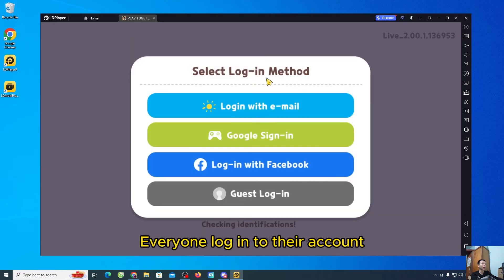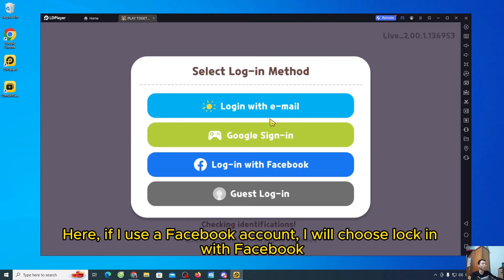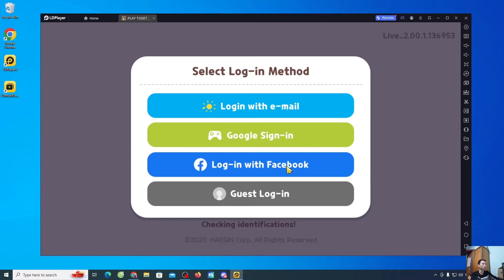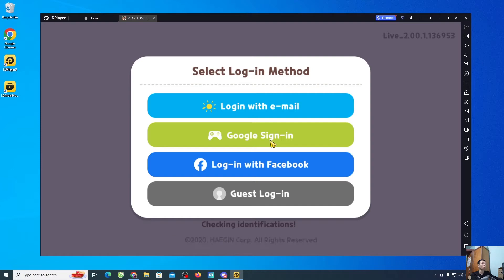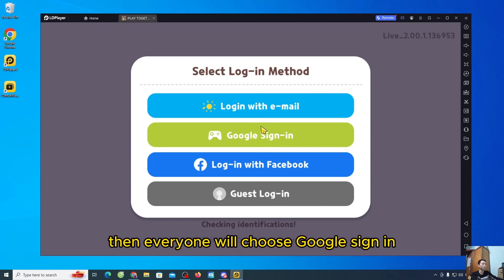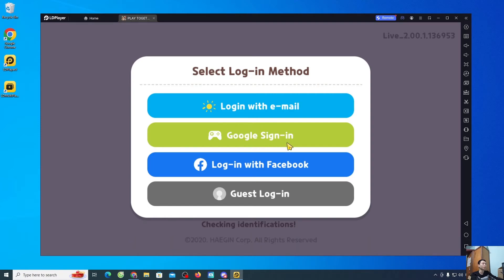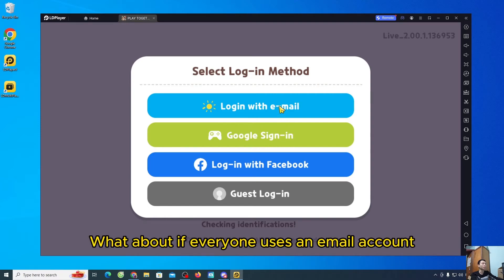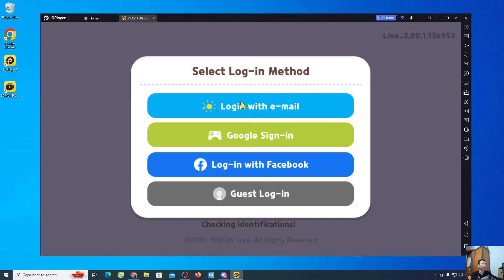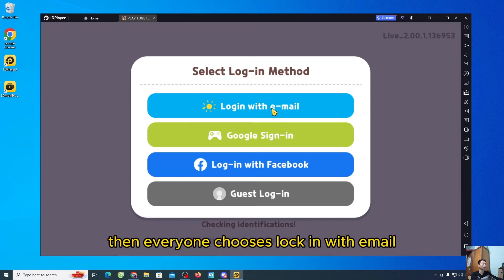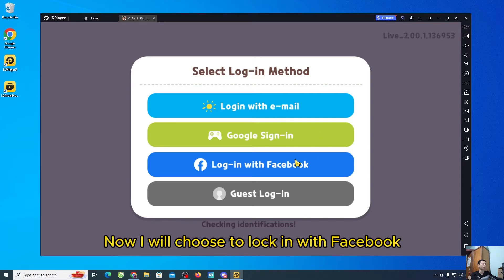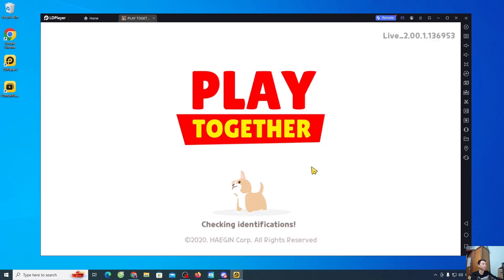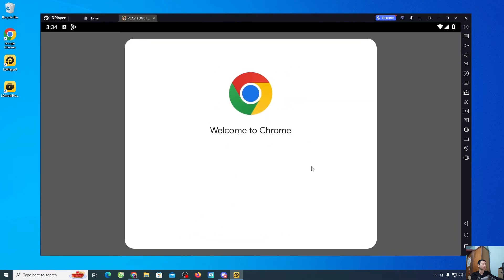Everyone log into their account. Here, if I use a Facebook account, I will choose log in with Facebook. If everyone uses a Google account, then everyone will choose Google sign in. What about if everyone uses an email account, then everyone chooses log in with email. Now I will choose to log in with Facebook.